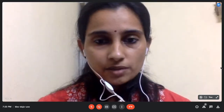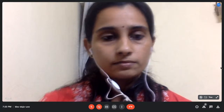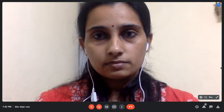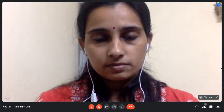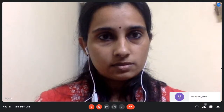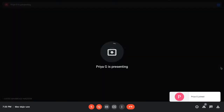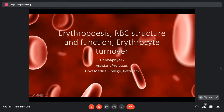Today we will be discussing erythropoiesis, the basic structure and function of RBCs, and finally erythrocyte turnover.